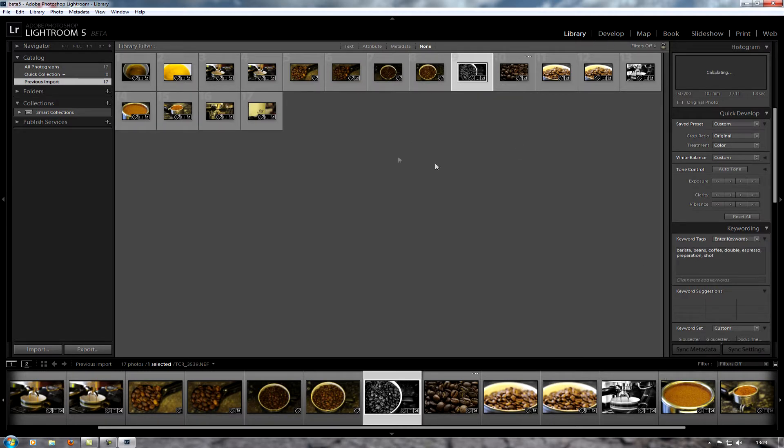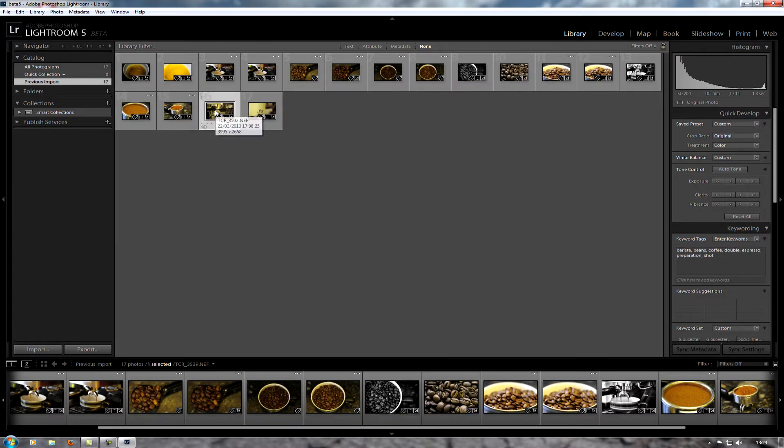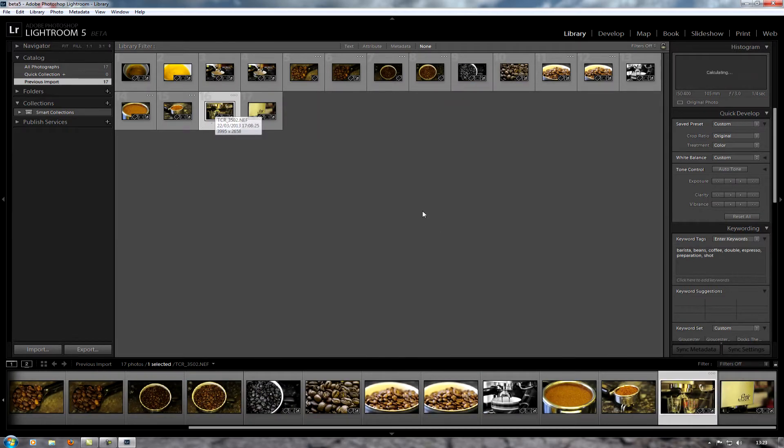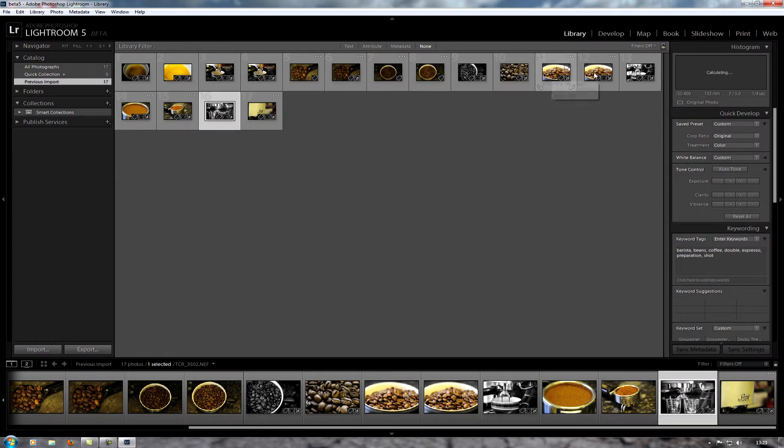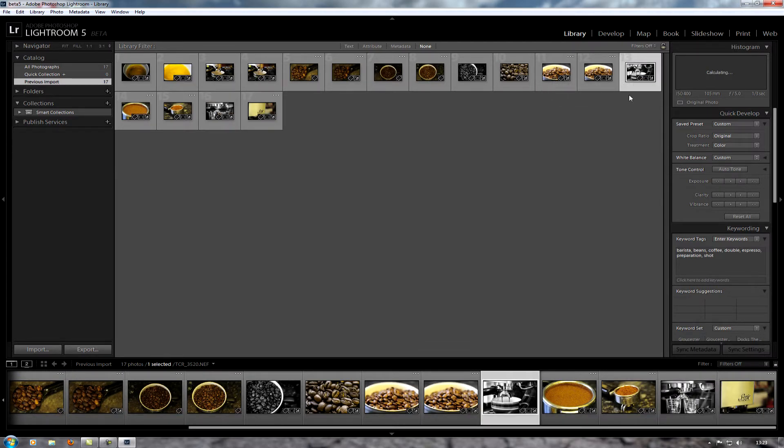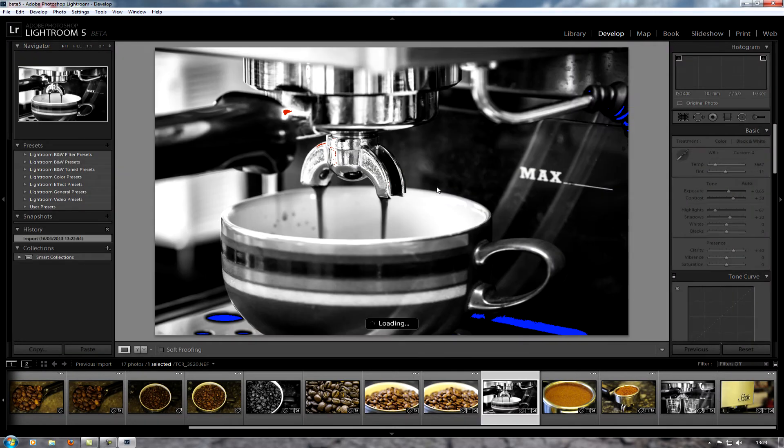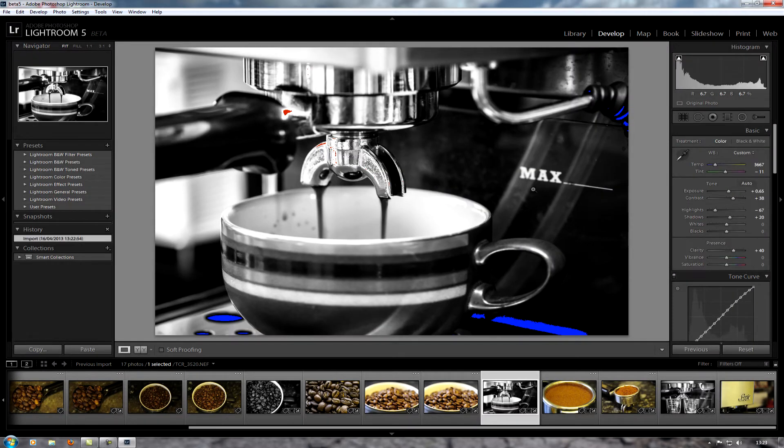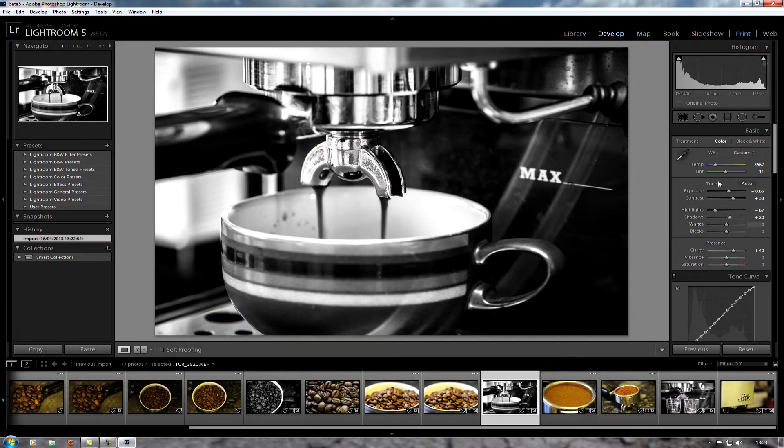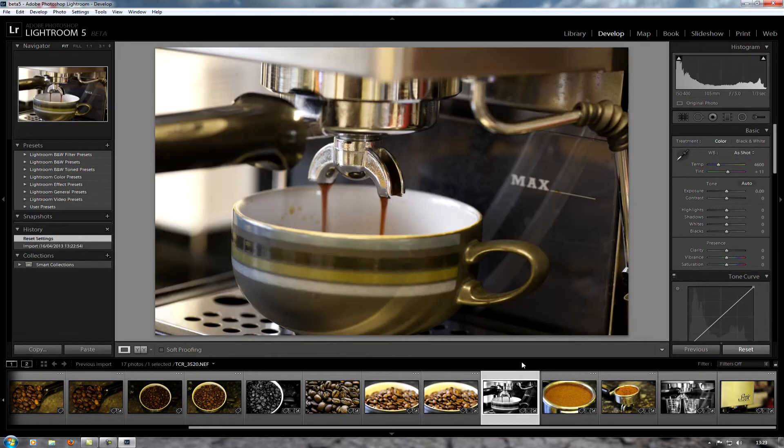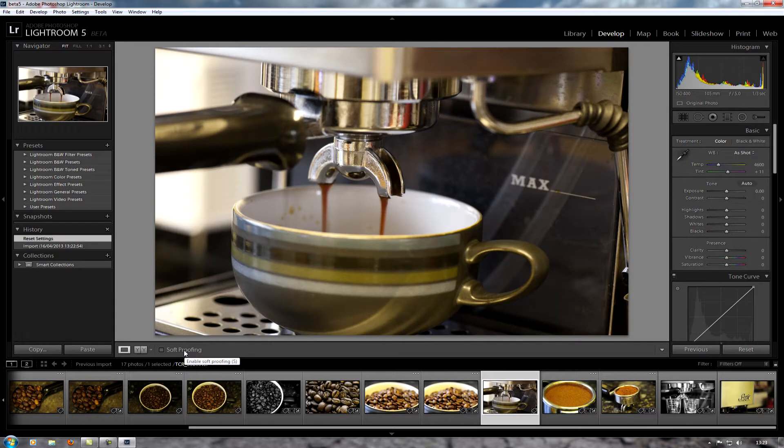I'll just pick one and then I can play around with doing some editing. Let me open that up, get rid of the highlight things, and I'm going to reset it back to its default how it was taken in the camera.